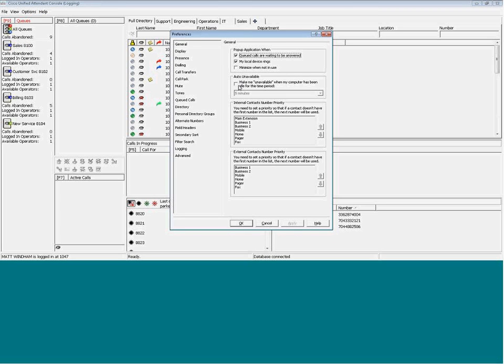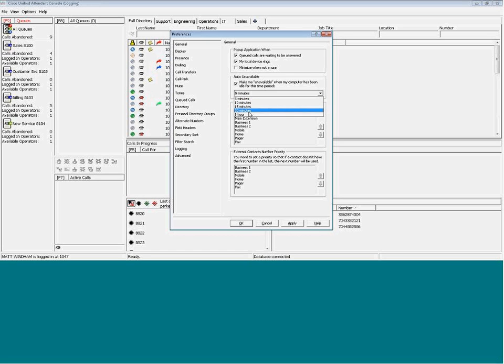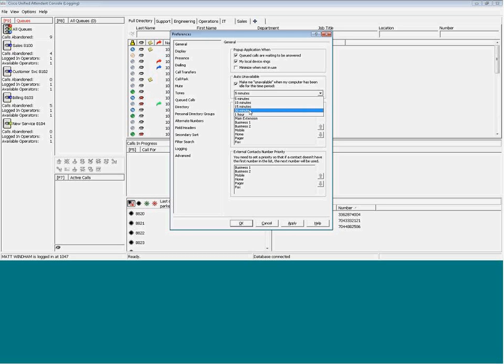We've also introduced going auto unavailable and idle. We have different intervals which we can select: 5 minutes, 10 minutes, 15 minutes, 30 minutes, or 1 hour. Based on the criteria that we select, we will go auto unavailable within the console based on that time period, and the console will be routed to another destination if we are unavailable.